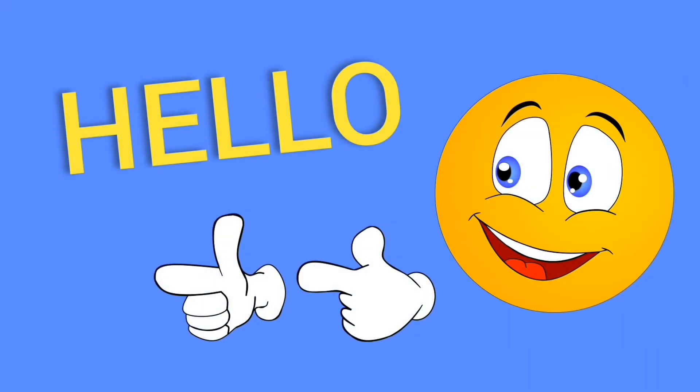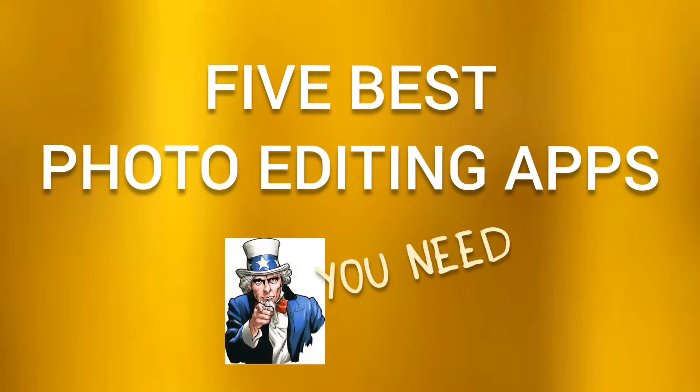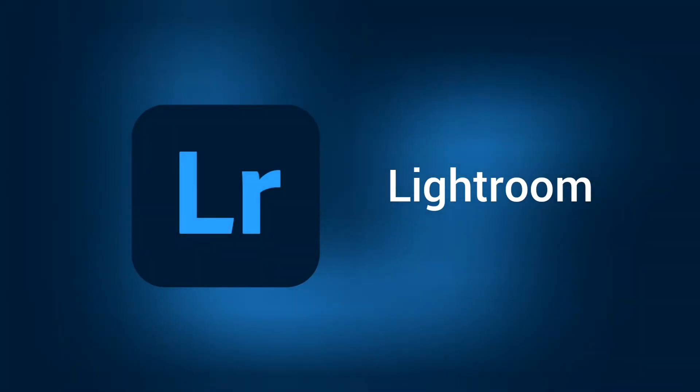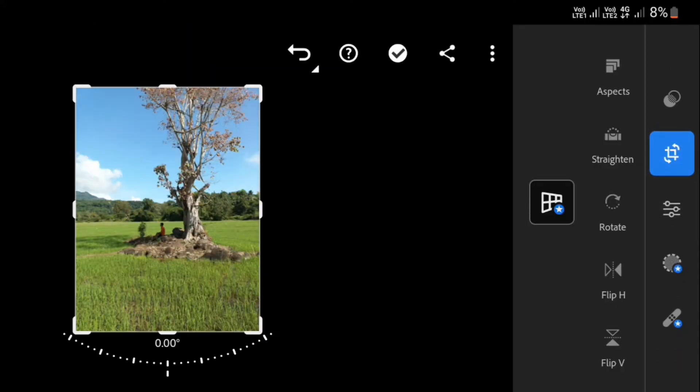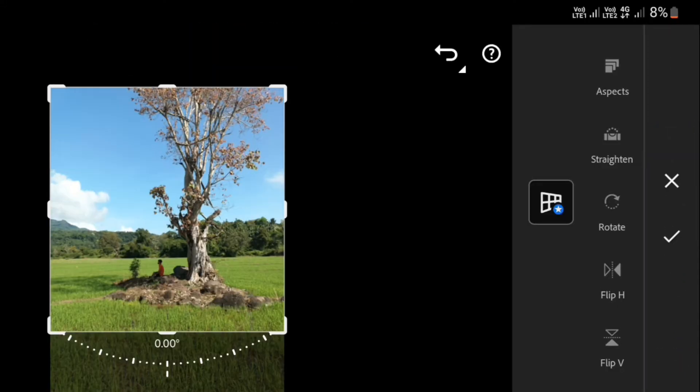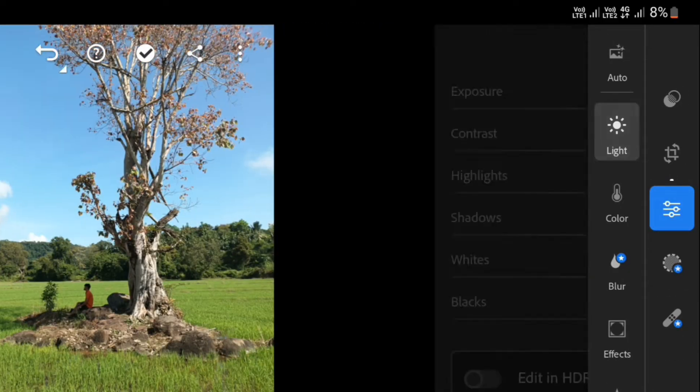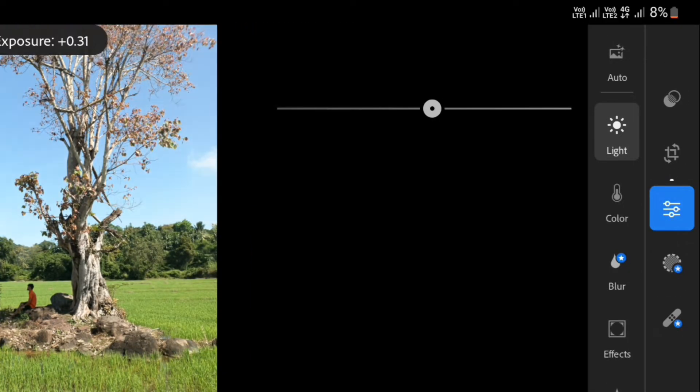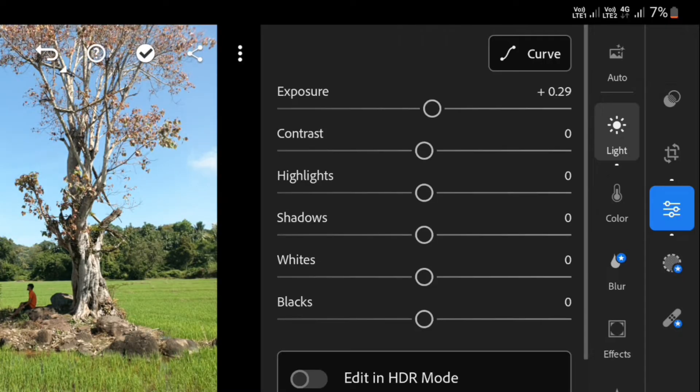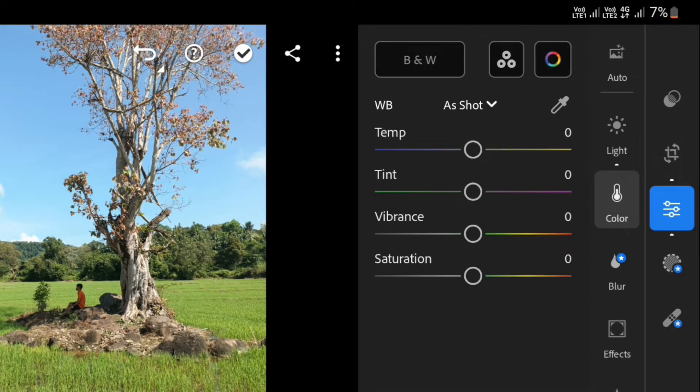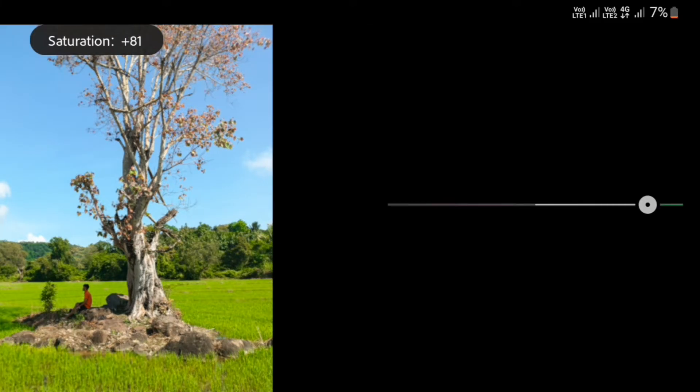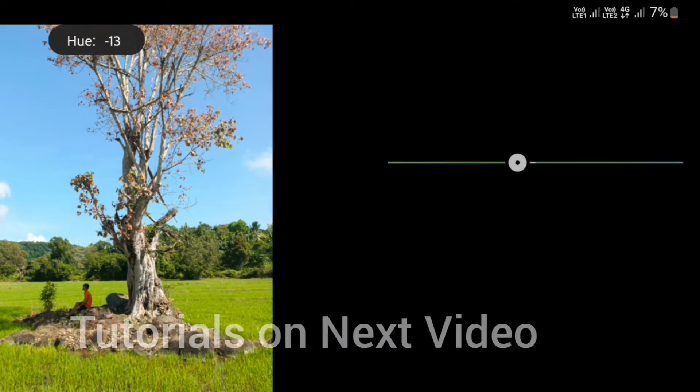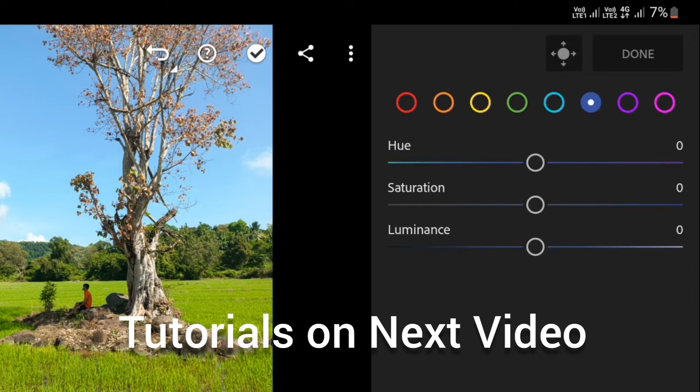Hello guys, it's Best Shots. These are the best photo editing apps that you need. Number one: Lightroom. You can download it from Play Store. There are many features to edit your photos. You can adjust lights, colors, and many other features. In the next video I'll teach you how to edit your photos in Lightroom.